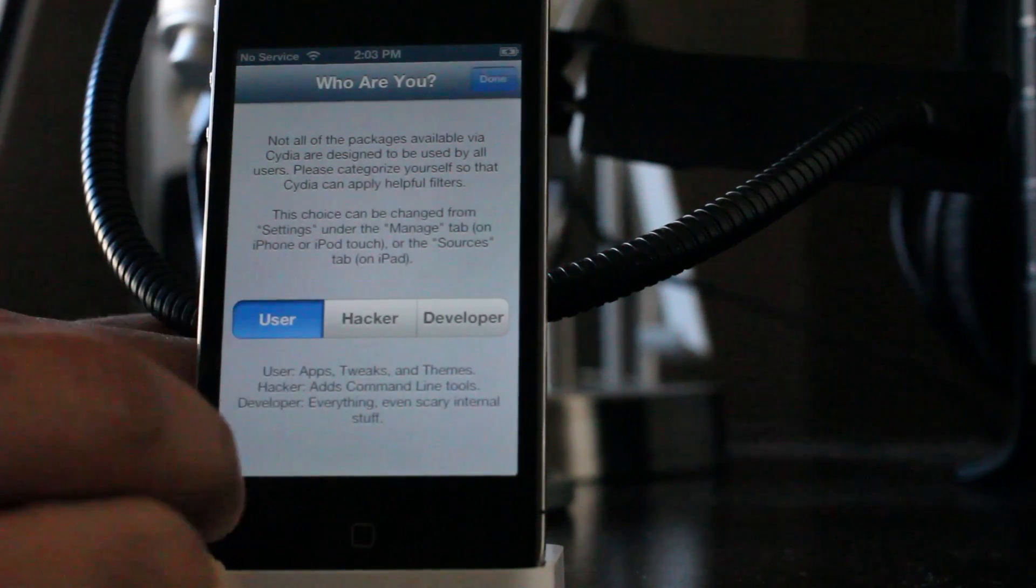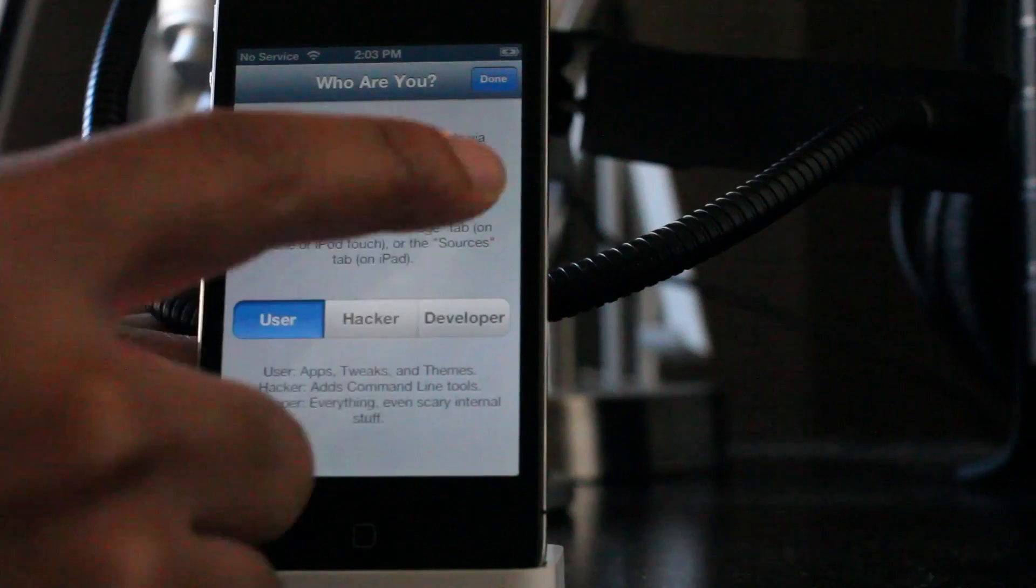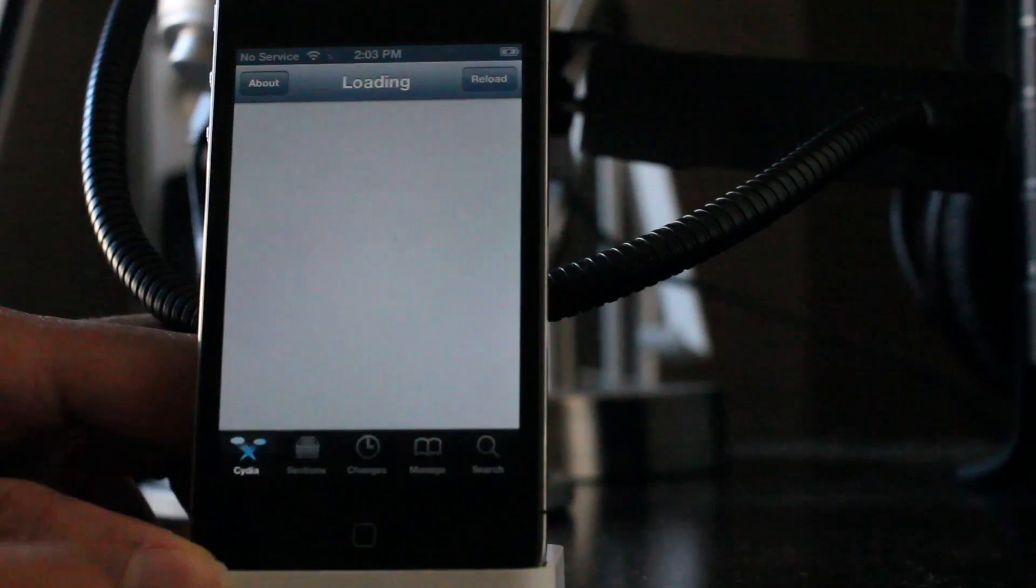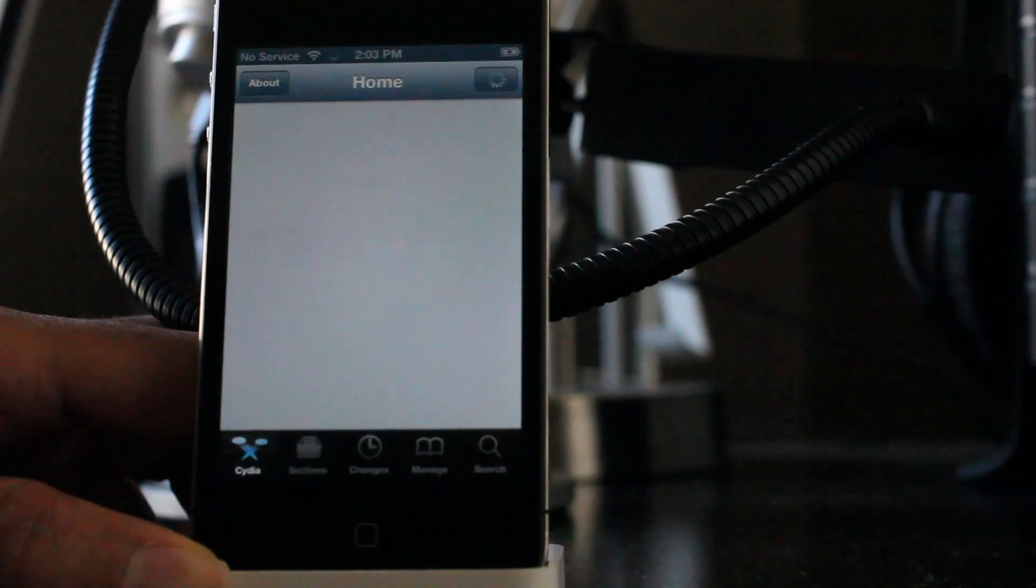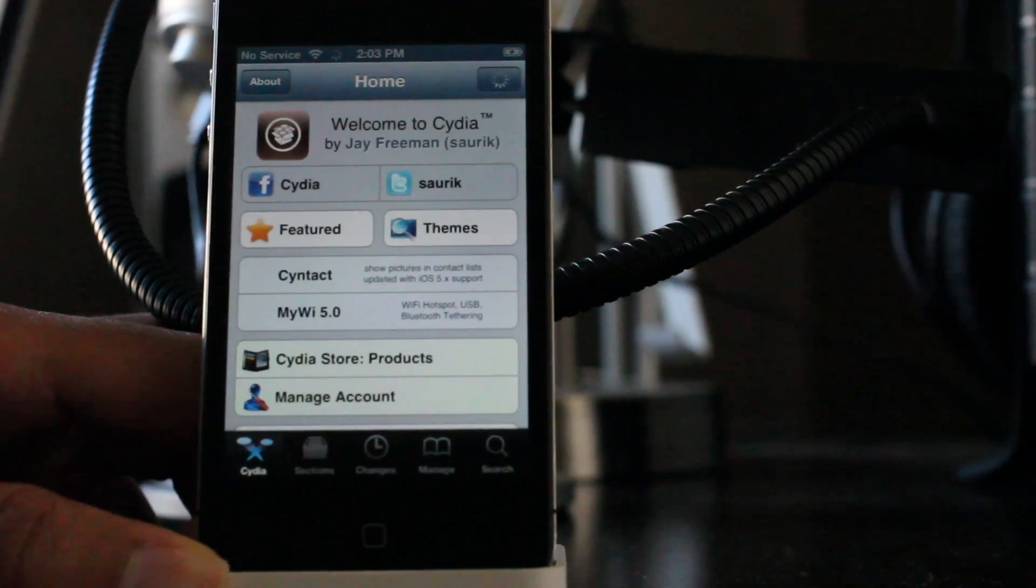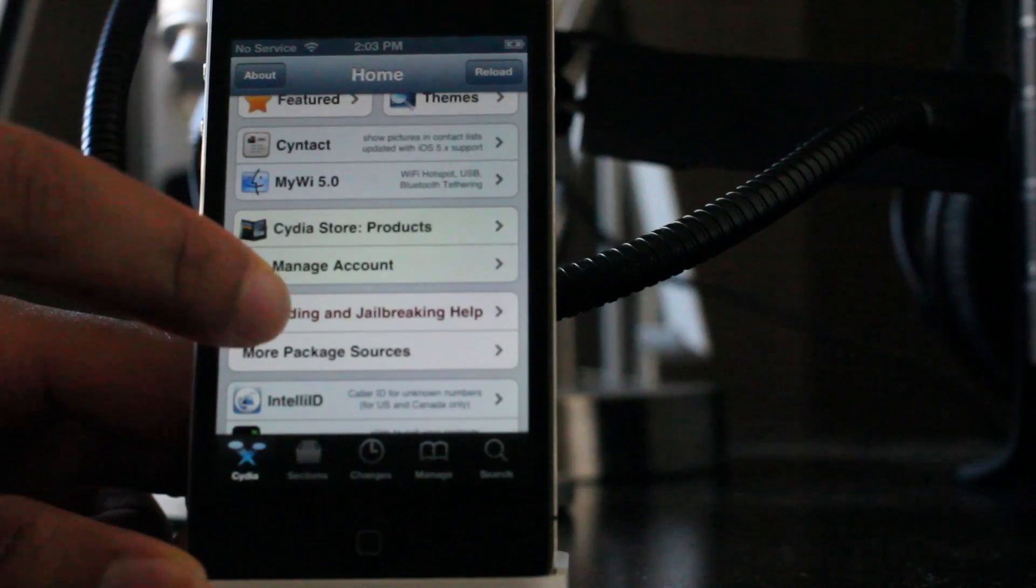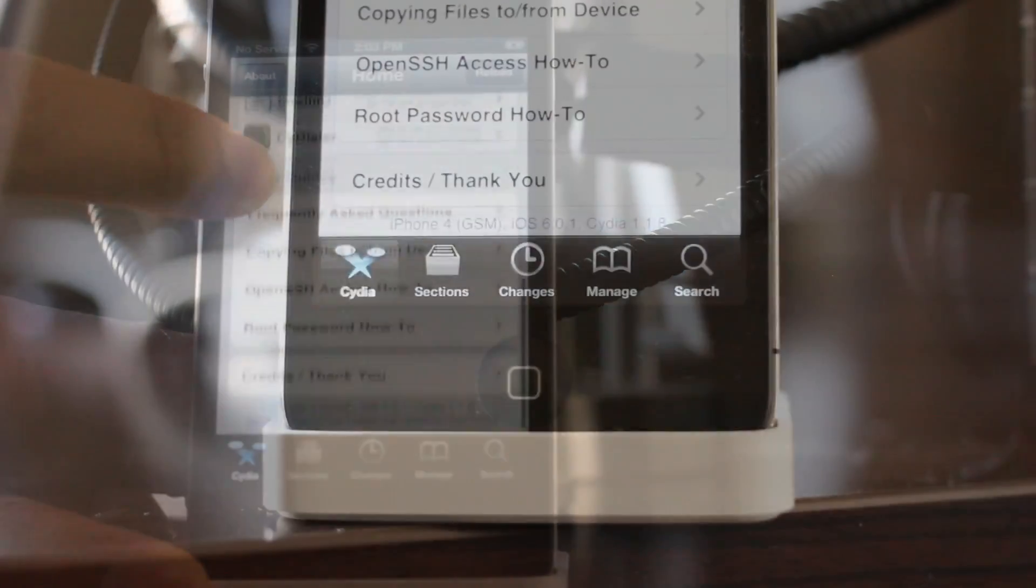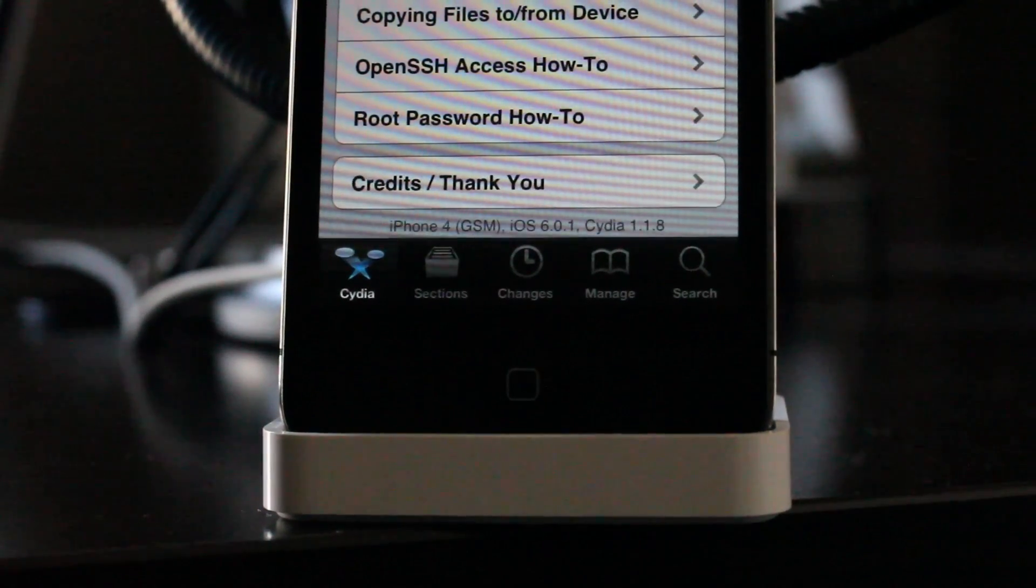User. That's fine. Tap done. All right. Now let's look below. Let's just confirm that we are actually running iOS 6.0.1 on the Cydia installation. There we go. 6.0.1.